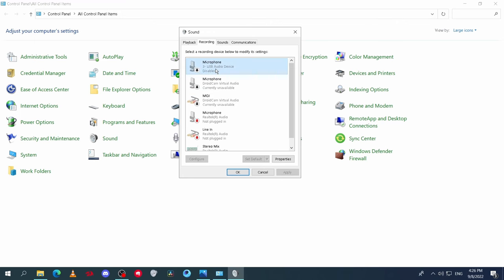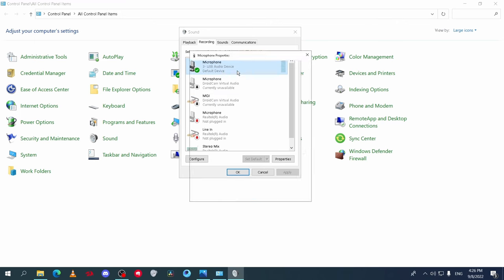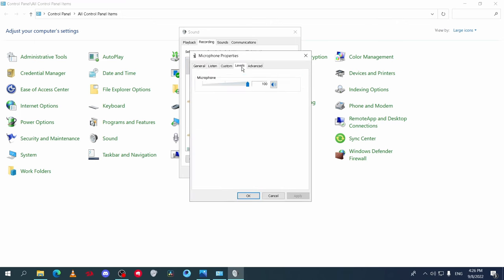Then double-click on your mic and go to Levels. Set the volume to 100 and boost to 30 if there is boost, then save.